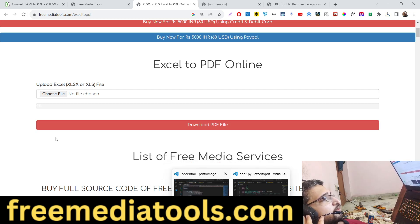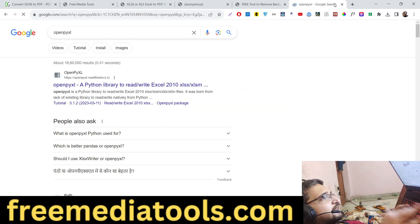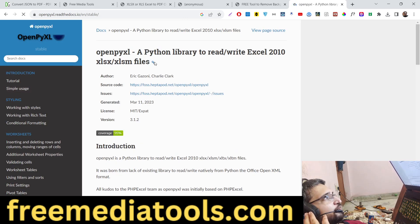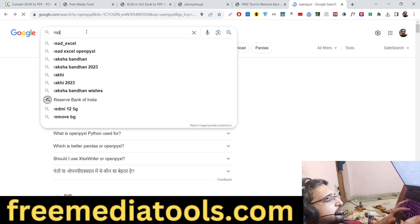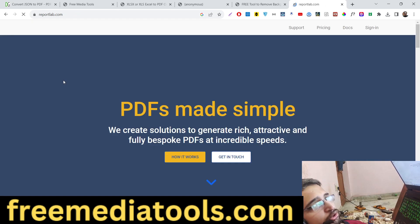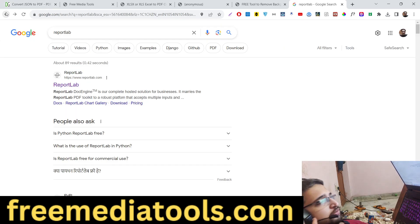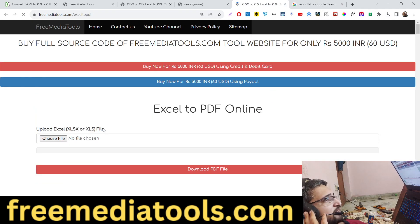For this process we are using an open source Python library called openpyxl, which is a library for reading and writing Excel files. We are also using the ReportLab library, which is a PDF library for generating PDF documents in Python. We are making a background Python script which we call inside our Node.js Express application in the browser.